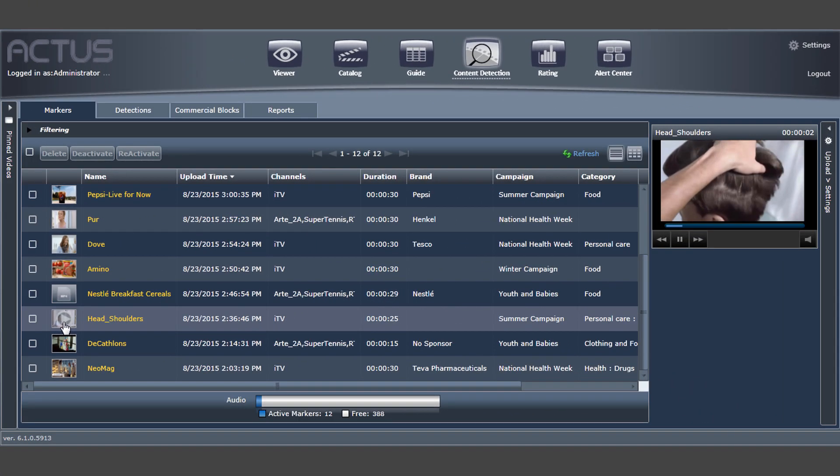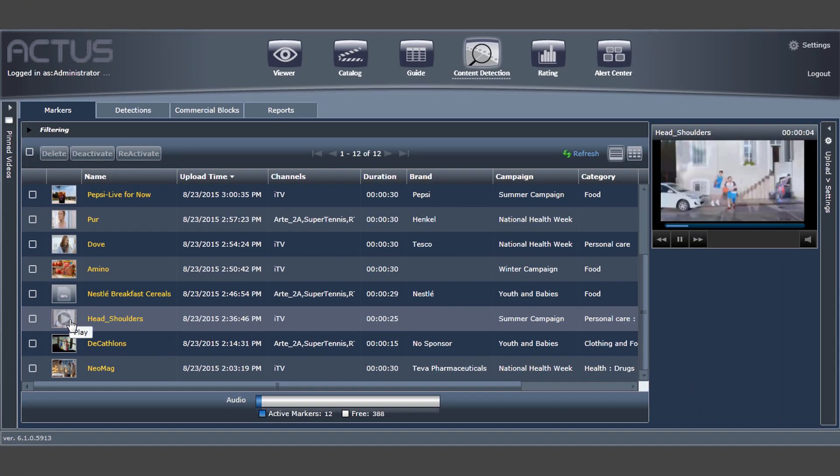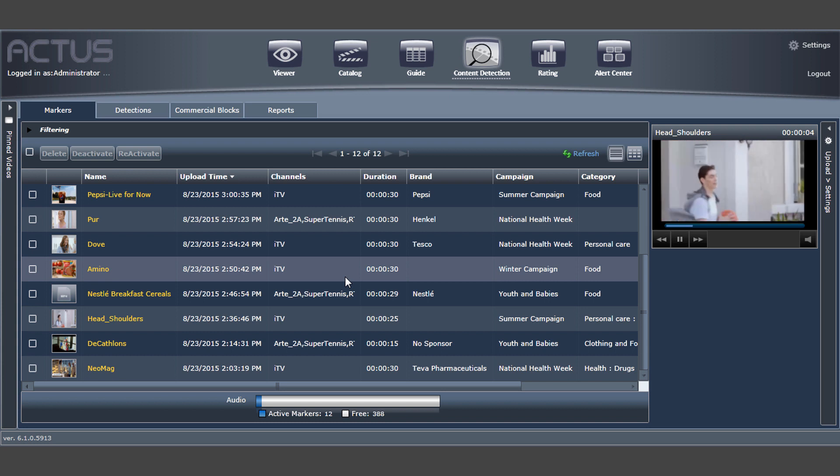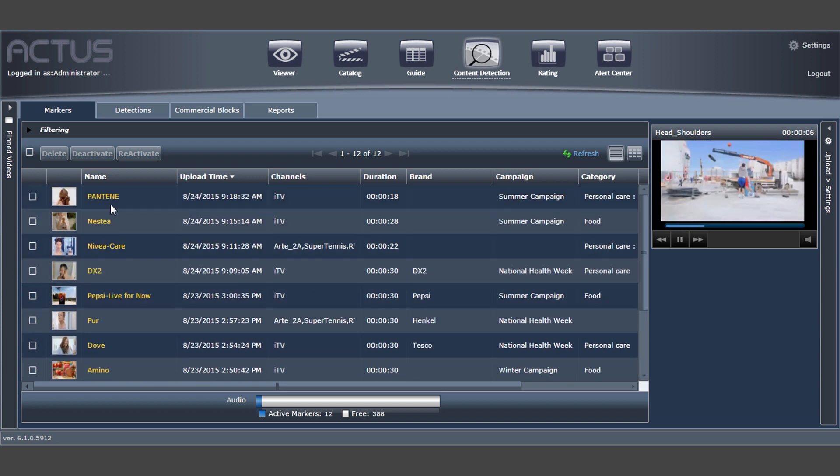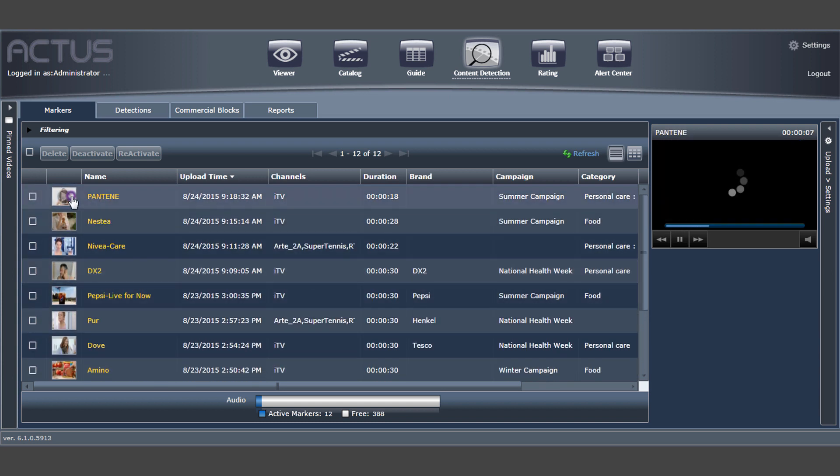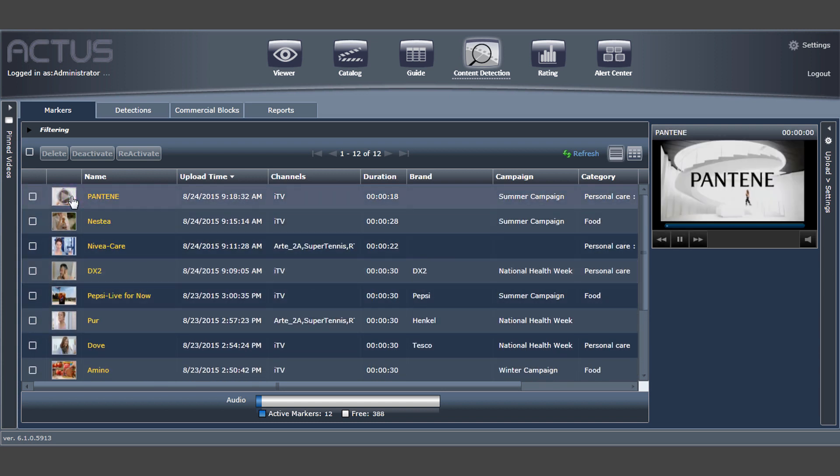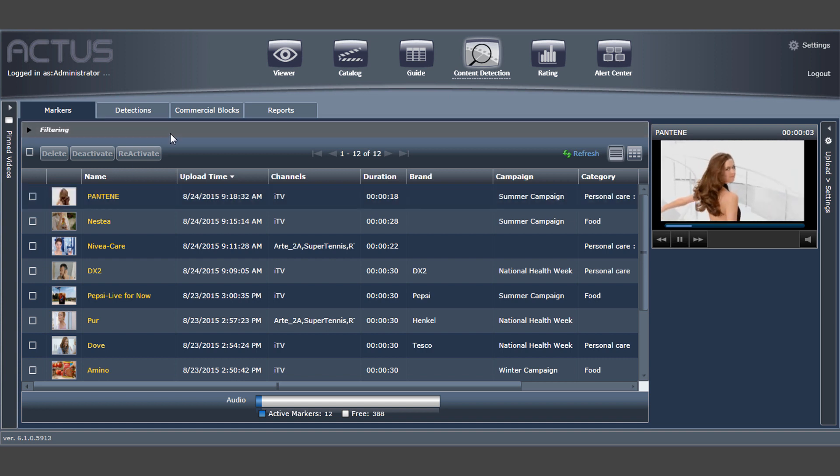Here you can see the ads, also called markers, that AdWatch is currently detecting. New markers can be ingested into the system or marked from an archived video.